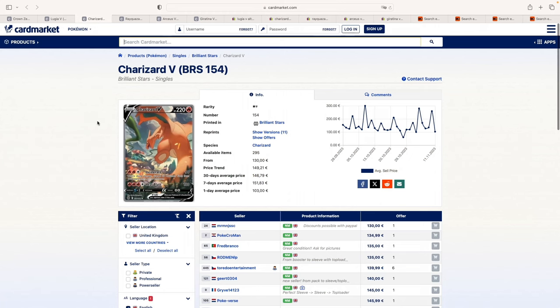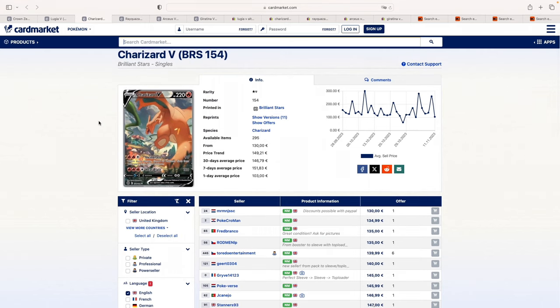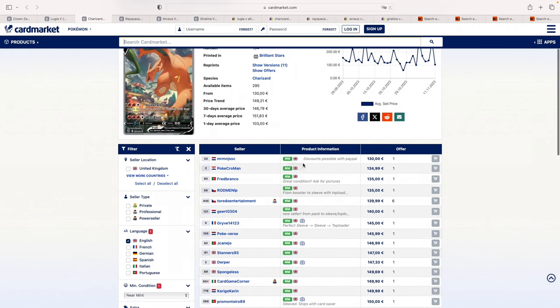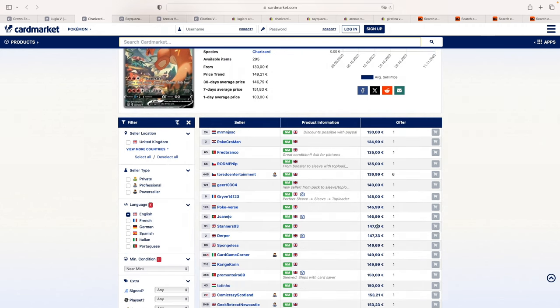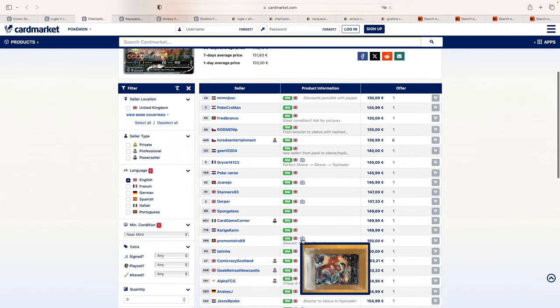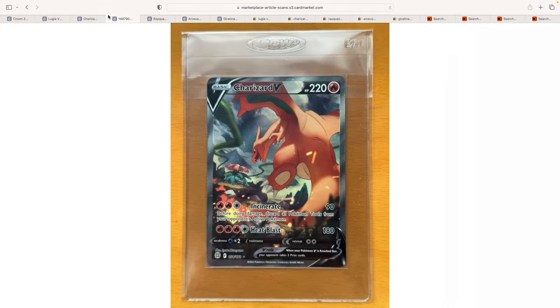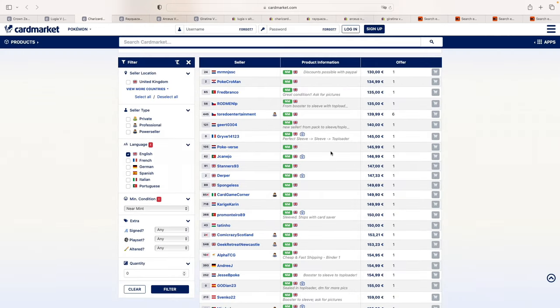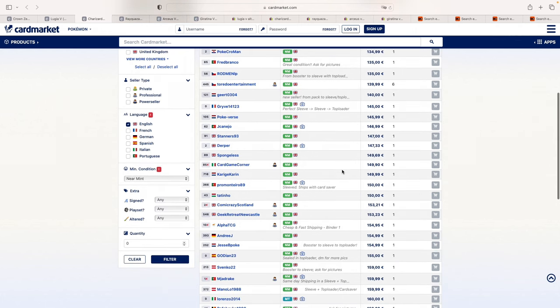So the next one on the list is obviously the Charizard V Alt Art from Brilliant Stars. Now this card didn't get much appreciation when it first got released and then price just kept on dropping. So now, as you can see here, we can find some listings between 140 to 150 euros. If we take a look at some of these, it's not bad, but we do have top to bottom centering issues as you can see.